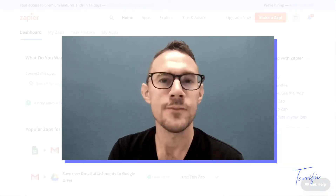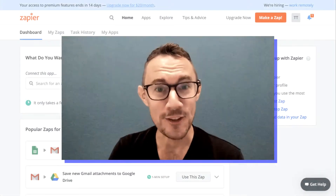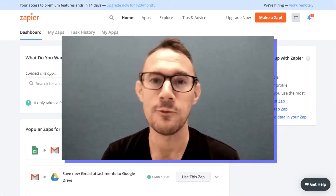Welcome to our next video in the Zapier automation series. Today we're going to go through what it takes to set up your first Zap. We're going to try to make all of these tutorials useful and interesting and contain content that you can implement in your business and for yourself, and hopefully provide value immediately.